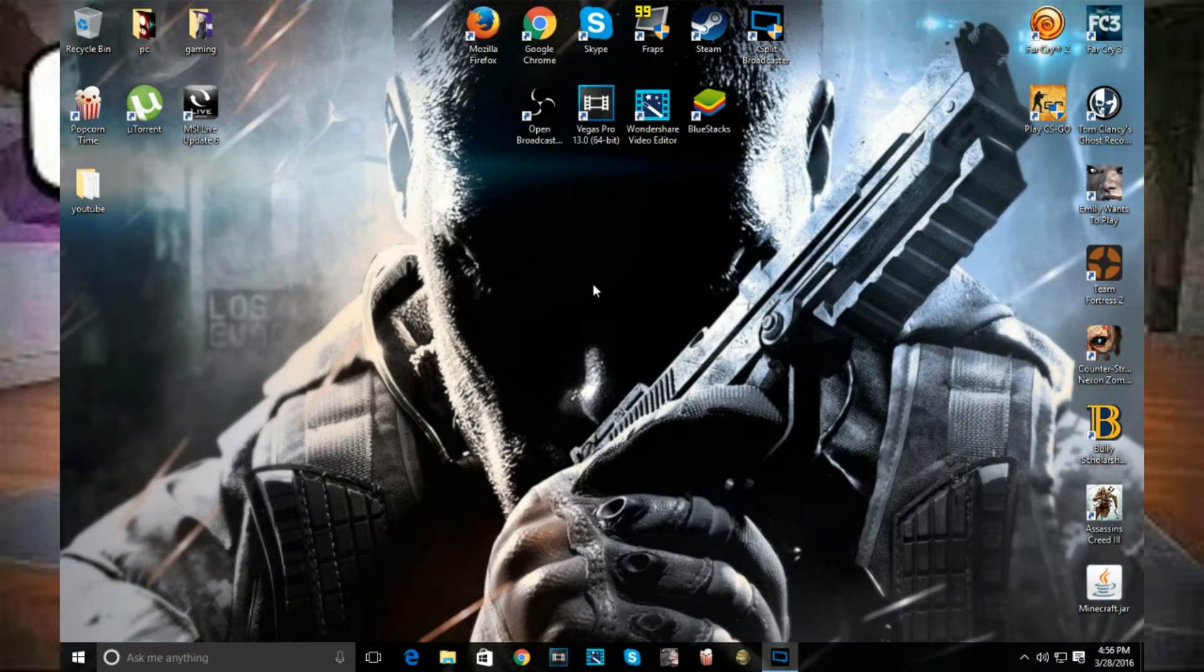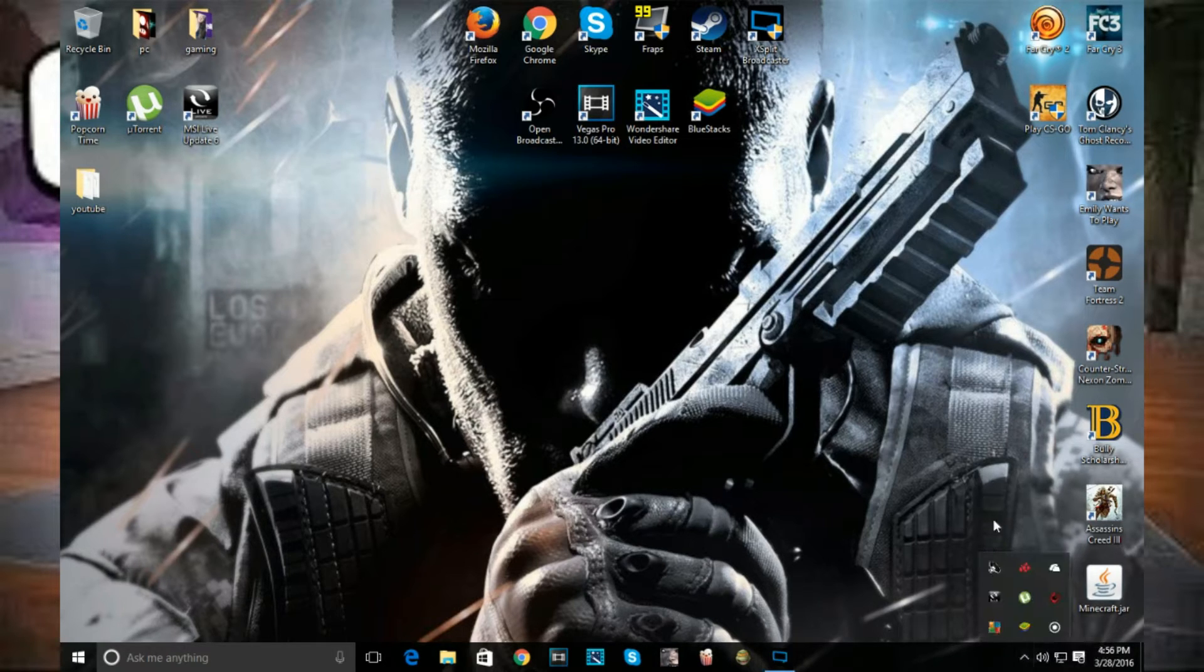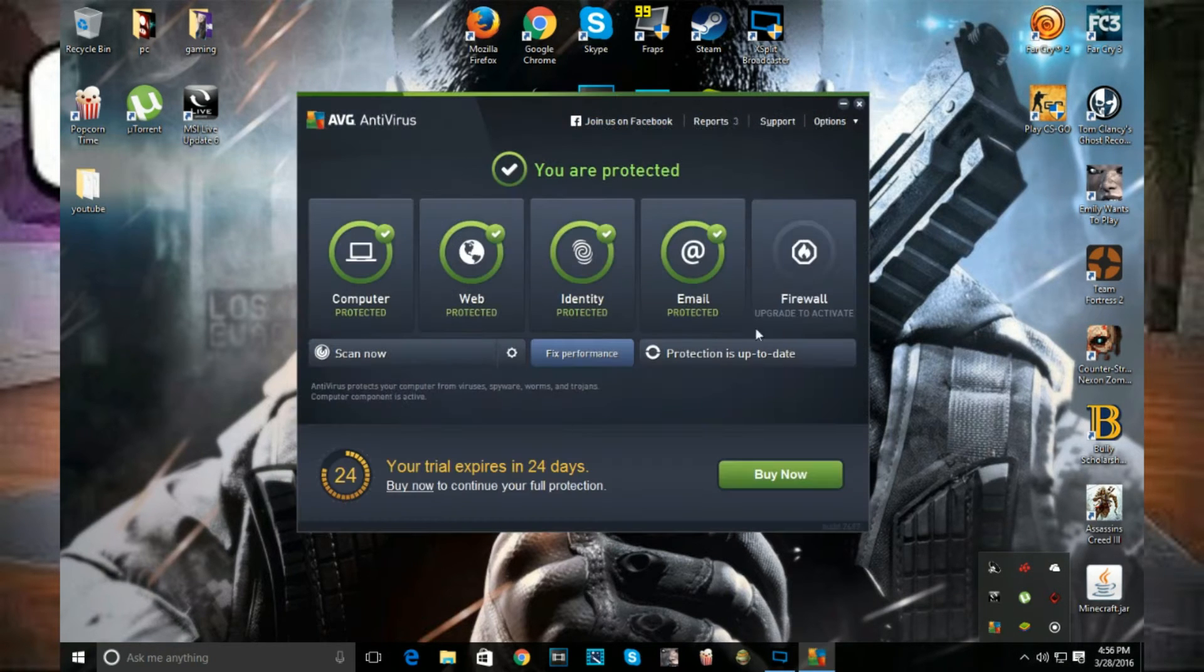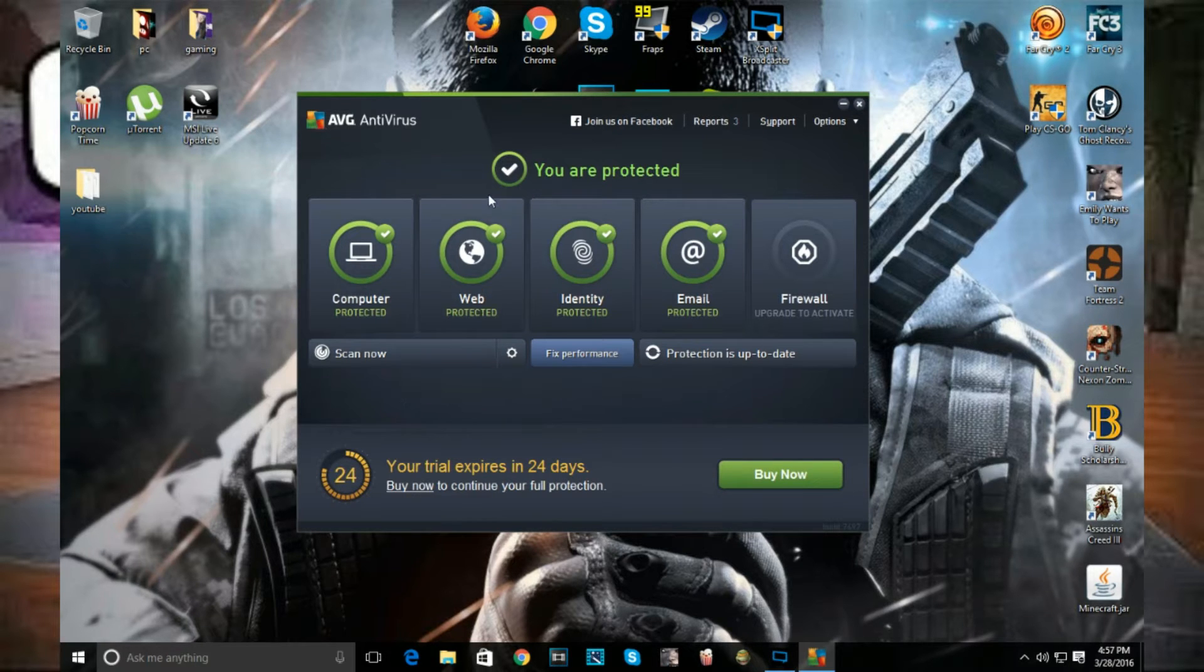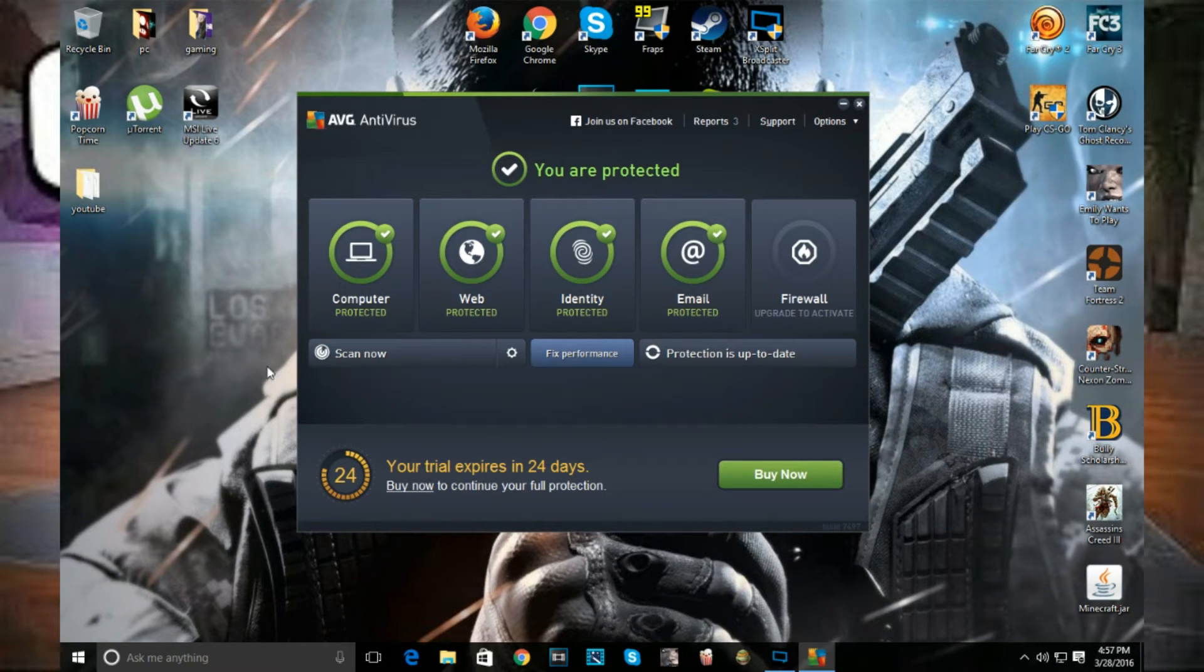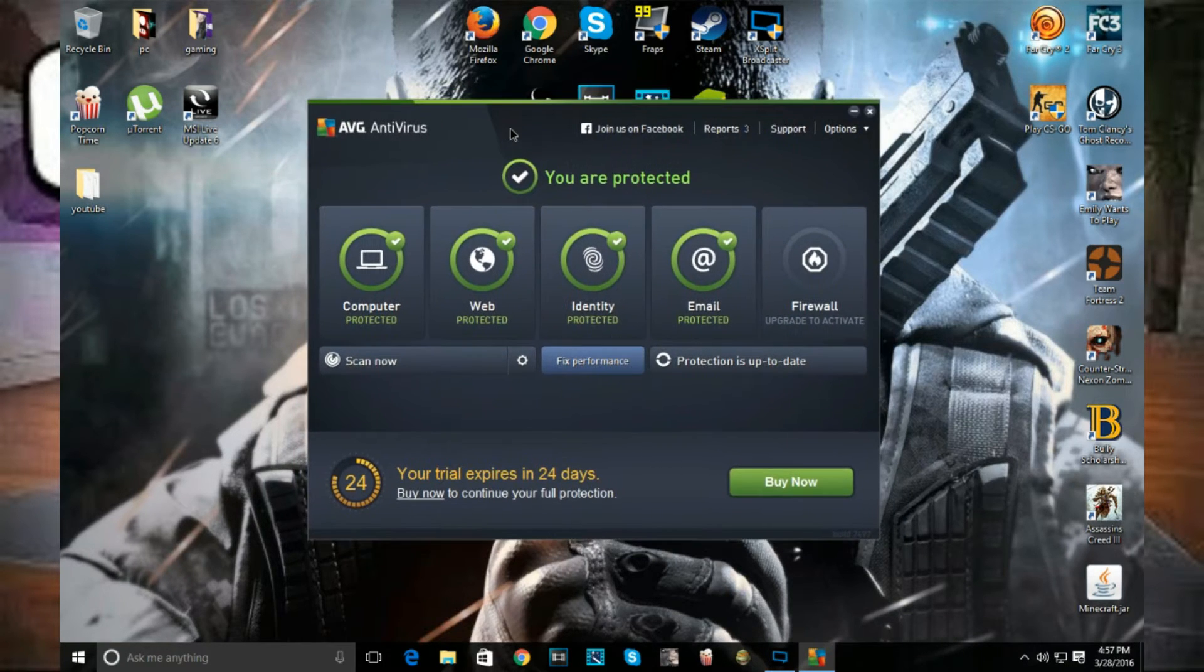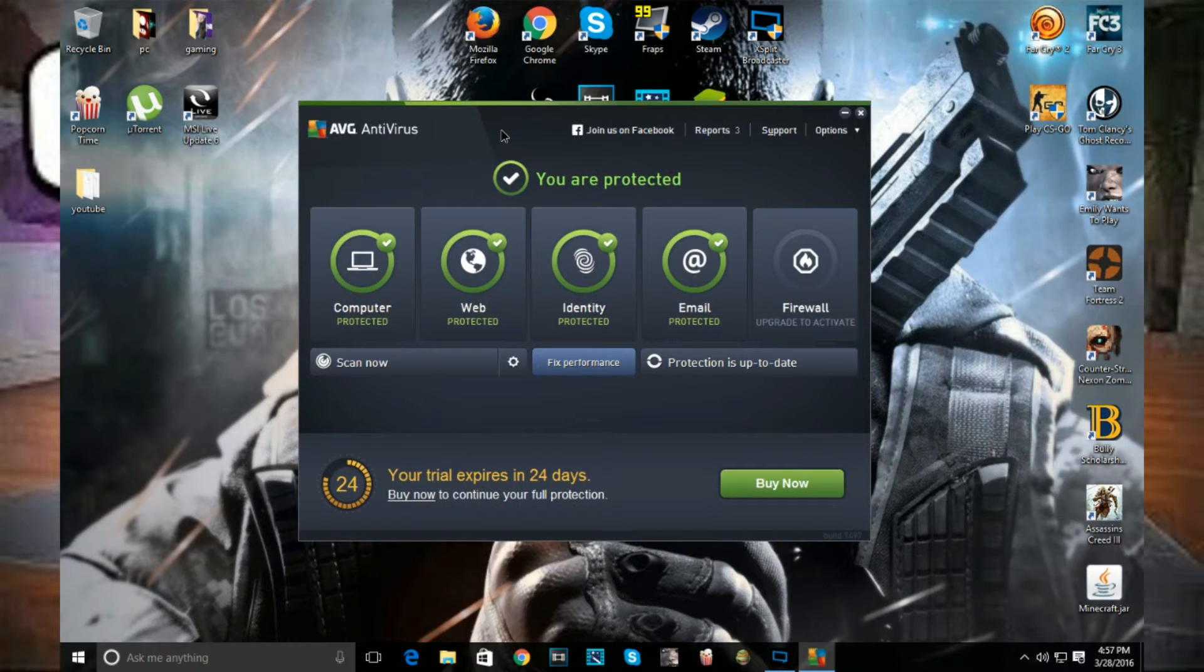First, you want to see why your computer is slow. You want to download virus protection software. I prefer AVG because it is free. Even when your time runs out, you still get virus protection. Some features like web protection you won't get, but if a virus does go on your computer it will notify you and you can remove it. Right now I still have 24 days of the full version, but it's 100% free.